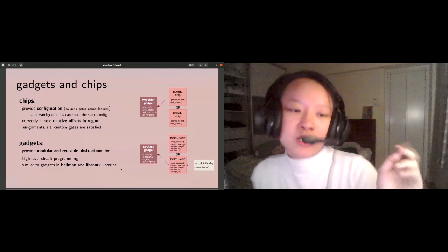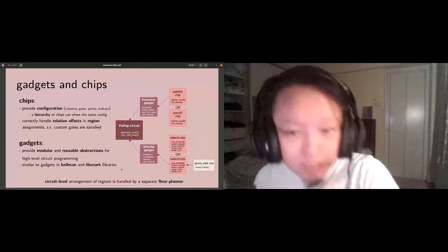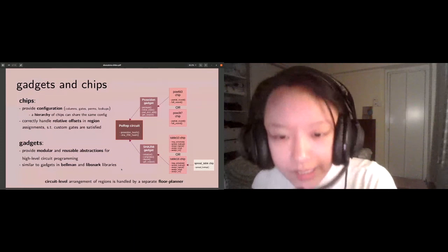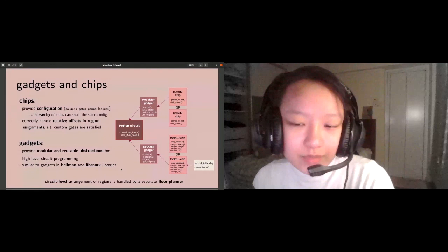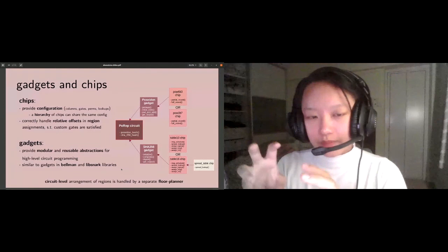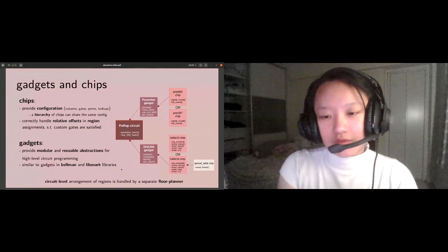Finally, a circuit will make use of multiple gadgets. For example, Filecoin's proof of replication circuit does use Poseidon and SHA-256. The final concept here is a floor planner that's working at the circuit level. Once the chip has finished all its region level assignments, and within a region you only care about relative offsets, it hands control over to the floor planner, which then moves the regions around using absolute offsets in the circuit.